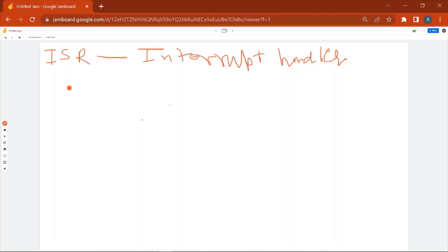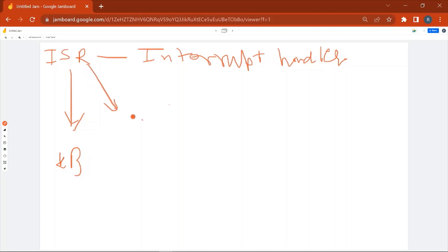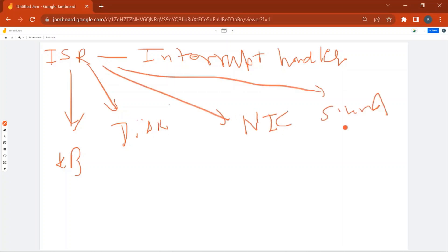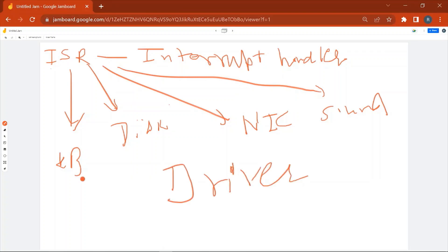The same applies for the mouse and the sound card. Different devices have different ISRs — for example, the keyboard has its own ISR, the disk controller has its own ISR, the NIC card has its own ISR, the sound card has its own ISR, and the video card has its own ISR. The ISR for each device is basically a part of that device's driver — for example, the ISR related to the keyboard is part of the keyboard driver.